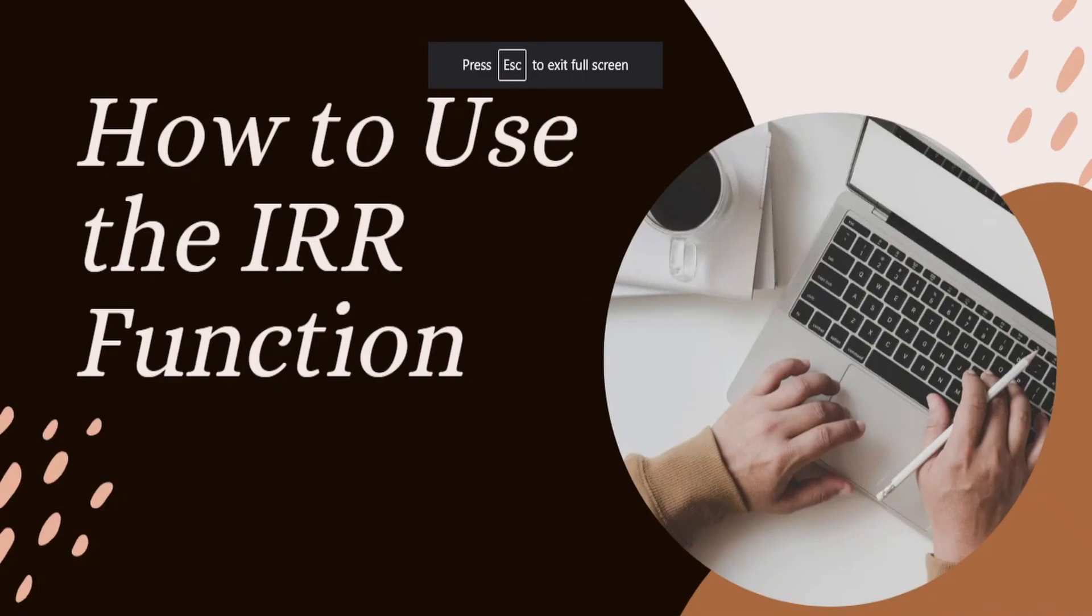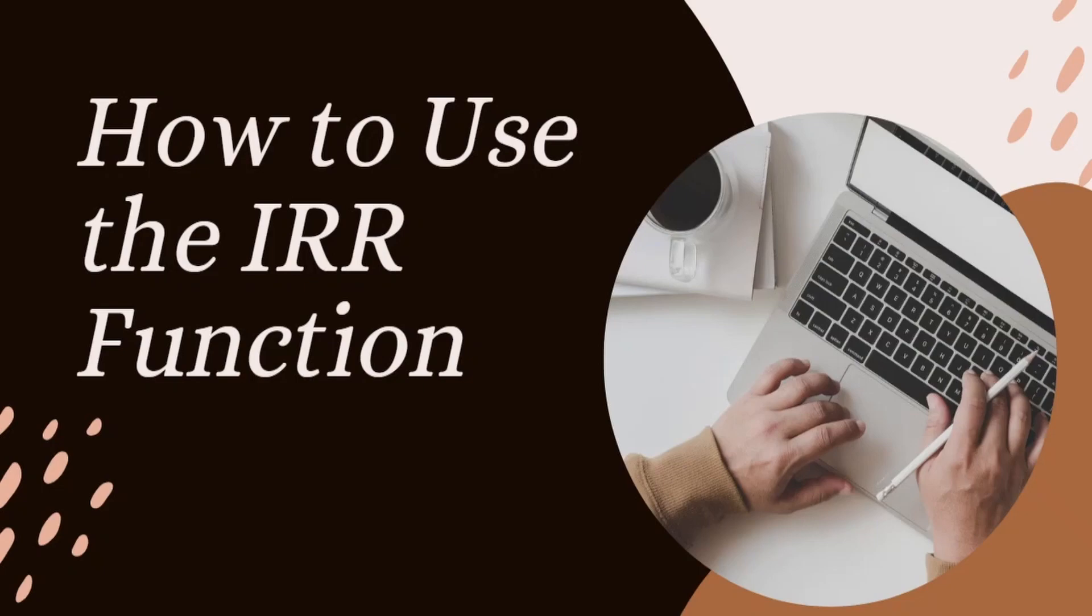Hello everyone, and welcome to this lecture on how to use the internal rate of return function. In this lecture, we're going to go over what is the IRR function and also how to use it in Microsoft Excel. So let's get into it.